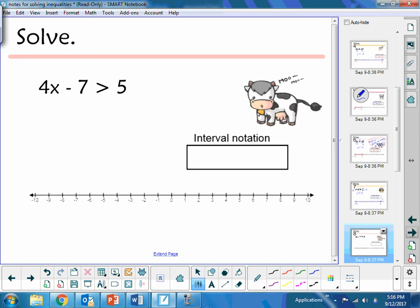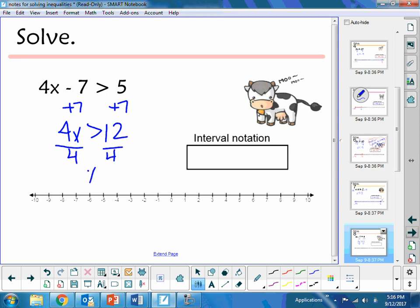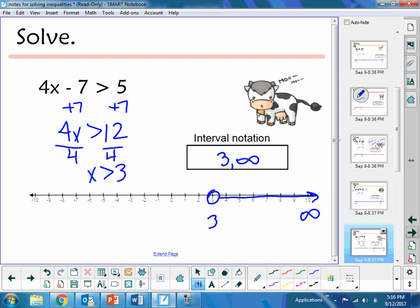Let's make these a little more complicated with multi-step problems. To isolate x, I'm going to add 7 to both sides, giving me 4x is greater than 12. Divide by 4 — I have x is greater than 3. Notice I did not have to flip my inequality, because this time I was dividing by a positive number. So at 3, I need an open circle, shading to the right. Interval notation: 3 to positive infinity, with parentheses on both since 3 is an open circle and infinity always has parentheses.